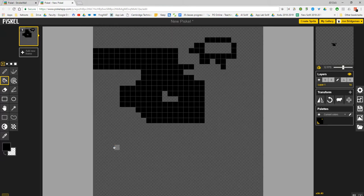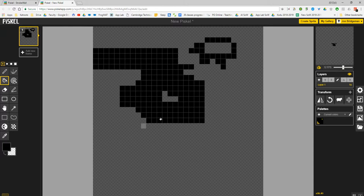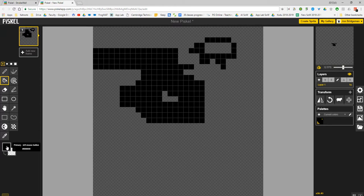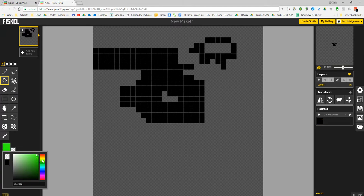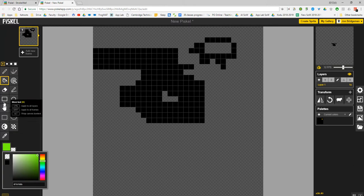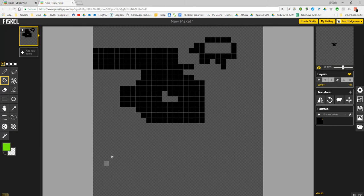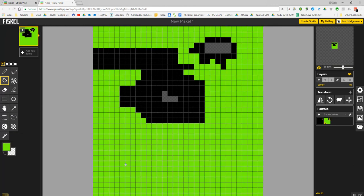I've just used Control-Z there to remove that. Control-Z is undo, just like it is on lots of programs that you may have used. Here are your two color options, and you can set the color for the brush or the fill very easily just by using this slider. I can change my fill color if I want to.